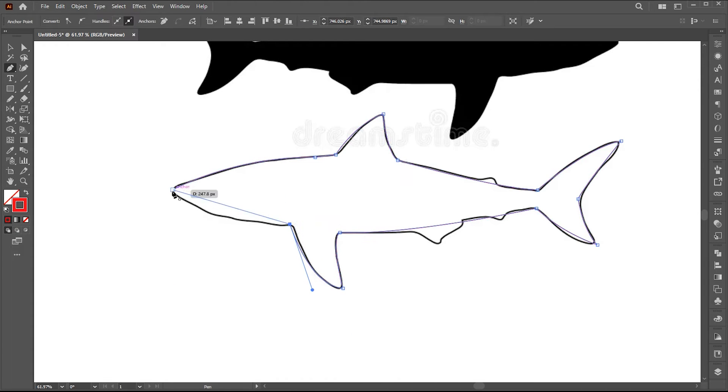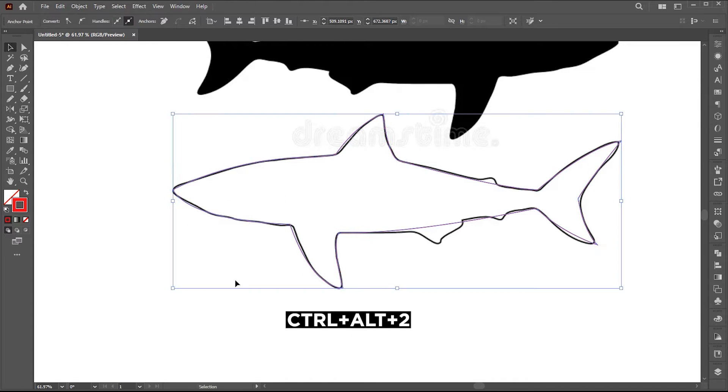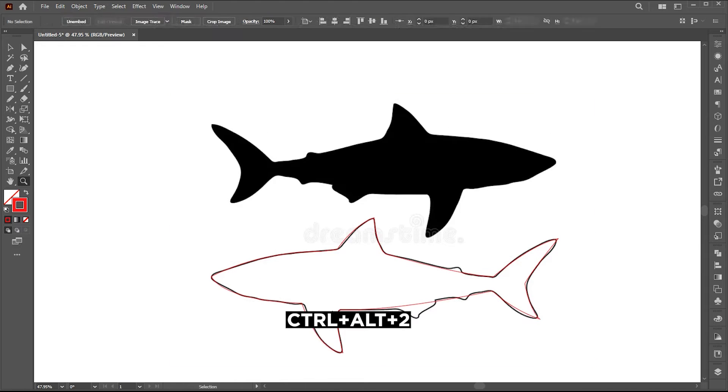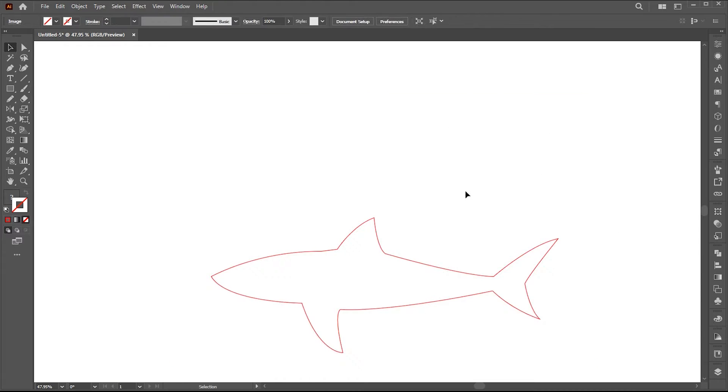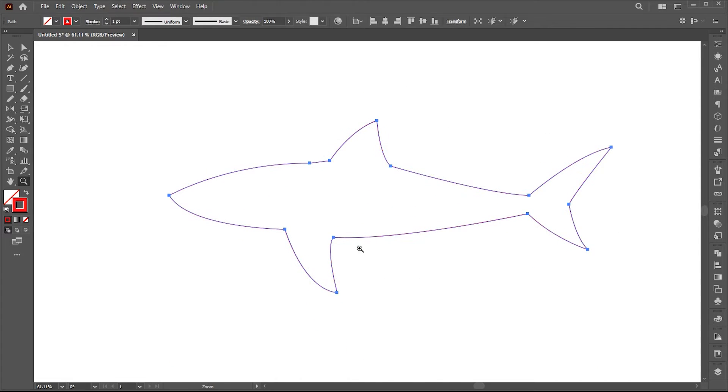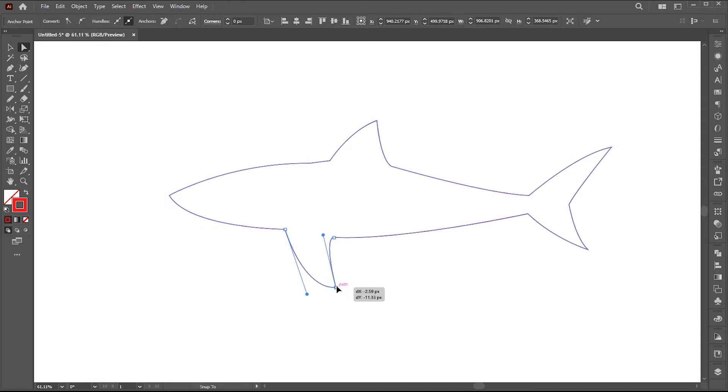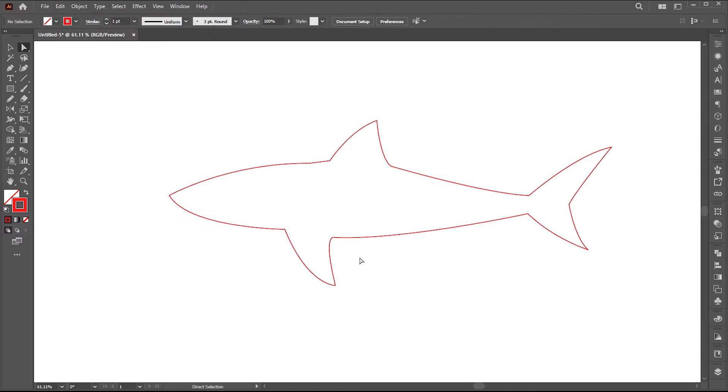Press Ctrl plus Alt plus 2 to unlock the image and delete it. Here is the shape of sharks that I use for typography.